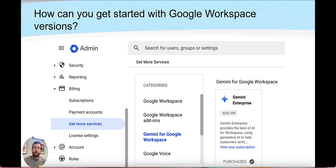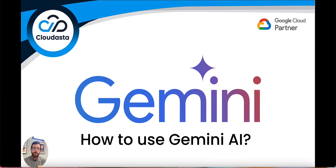Within your Google Workspace admin console under Billing, you should be able to find Gemini for Google Workspace and add it to your subscription. If you have any questions, you're welcome to contact us at cloudasta.com — we'd be happy to talk you through this and see if Gemini AI is a good fit, and if so, which pricing model works best. Thanks so much for listening!